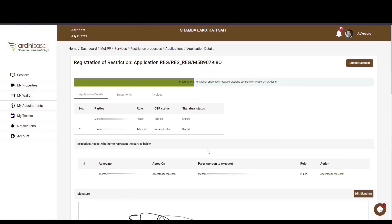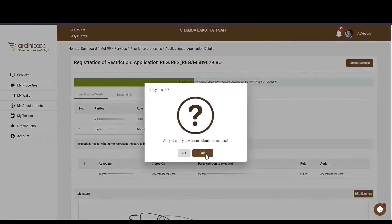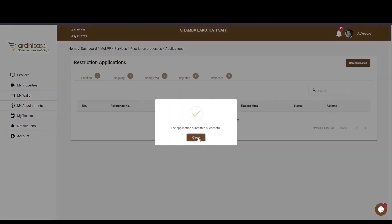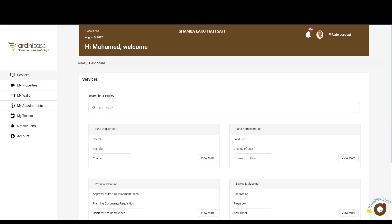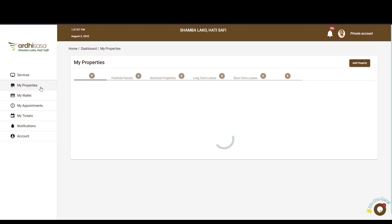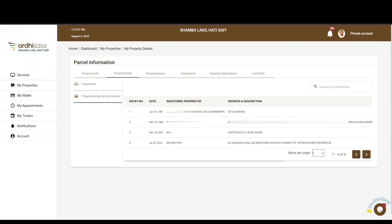In doing so, you'll have completed the application up to the point of accepting execution and the party or parties consenting. Once you and the parties involved have performed your respective roles, the submit request option will become active. Upon clicking it, you will be prompted to affirm the submission, then click yes — the application will transition to the Land Registration Department for processing and approval. Once approved, you will get a notification via SMS and email, and also through the notification bell on the top right-hand corner of the screen. The application will then be at 100% on the progress bar. To affirm the registration of the restriction, the proprietor can log in, navigate to My Properties, select the view button on the parcel in question, select the Proprietorship tab, select Proprietorship section entries, and see the restriction as the latest entry on the register.